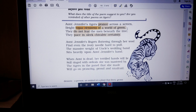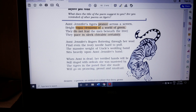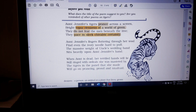The tiger does not fear the men beneath the tree — it has no fear for human beings. It paces in sleek chivalric certainty, meaning it moves in a very elegant manner. Your movement can identify your emotion — if you move hurriedly, you seem in a rush; if you move calmly, you seem cool. In the same way, this tiger is moving in a sleek, chivalric certainty — in a very elegant, cool manner, without any fear or frustration.